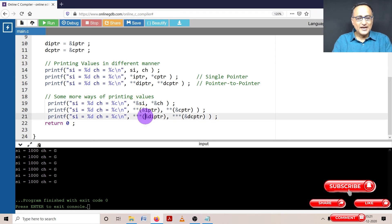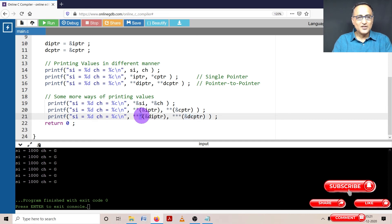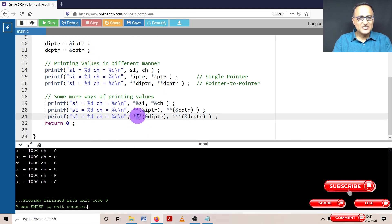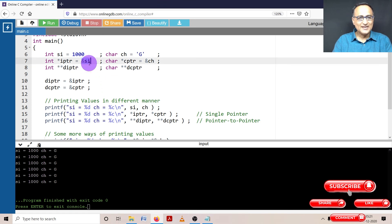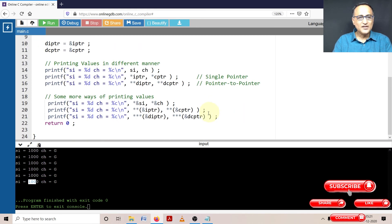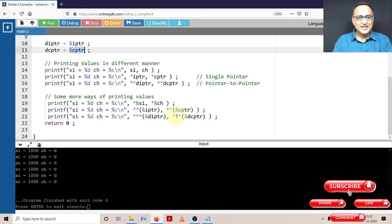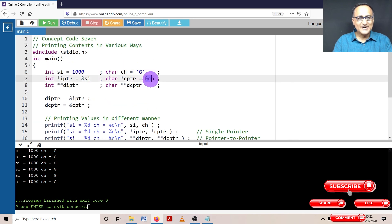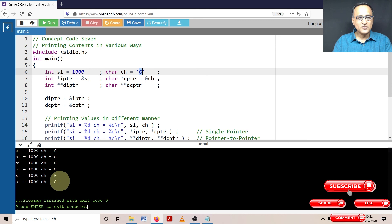Now the last one — address of the double pointer. This gives me the address of the double integer pointer and the address of the double character pointer. The first star gives me address of IPTR, the second star gives me address of SI, and the third star gives me the value at address of SI, which happens to be 1000. So you are seeing 1000 again here. Coming back to DCPTR — address of DCPTR: the first star gives me address of CPTR, the second star gives me address of CH, and the last star gives me the value at address of CH, which happens to be G. You are seeing G on the output screen.